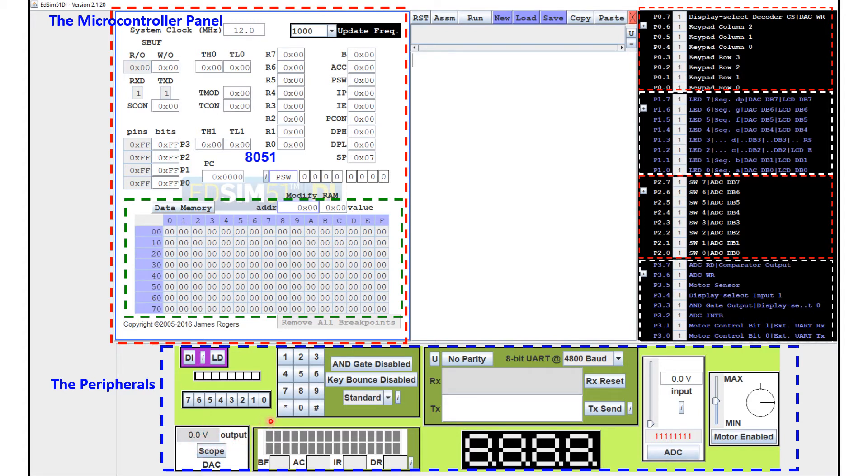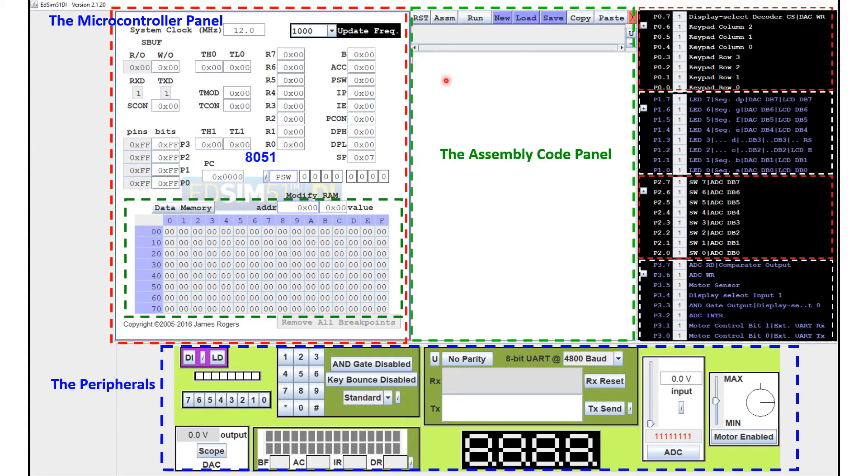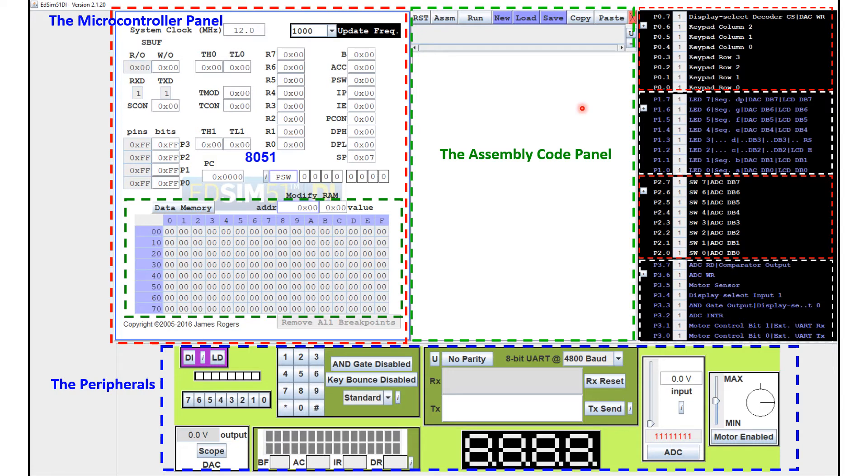And finally this part here is what is called the assembly code panel. Now we will be typing some code in here. And I'll show you how this works in my future videos.